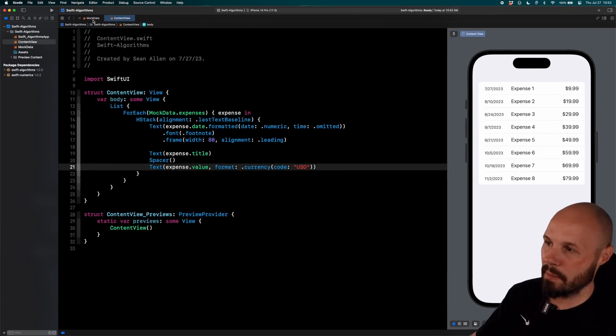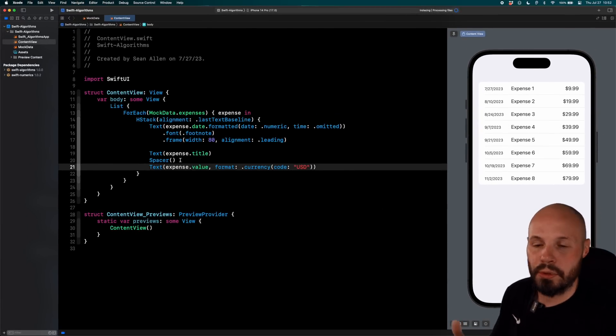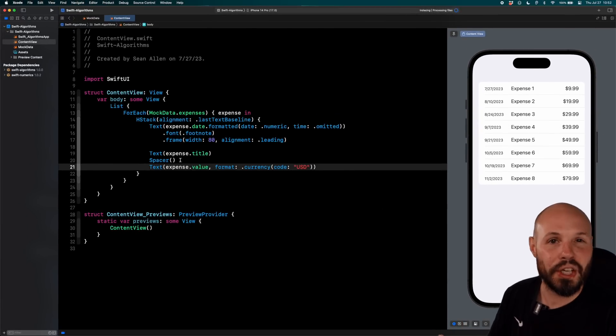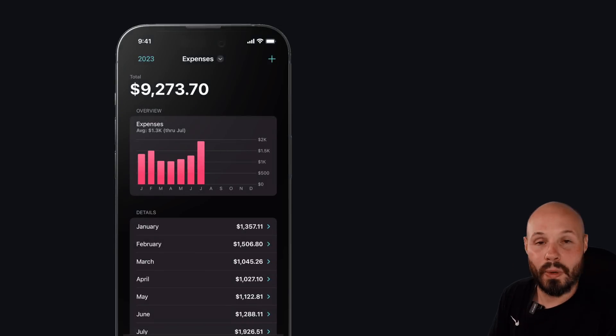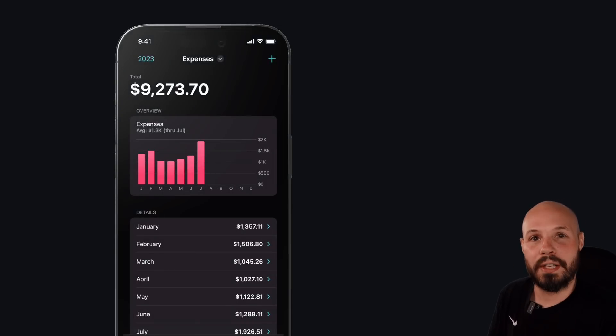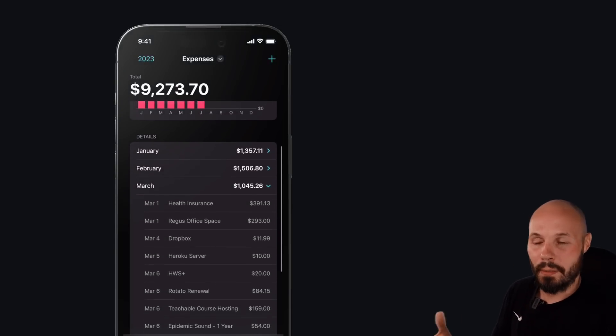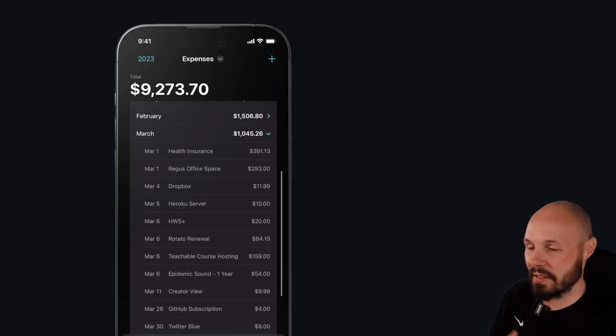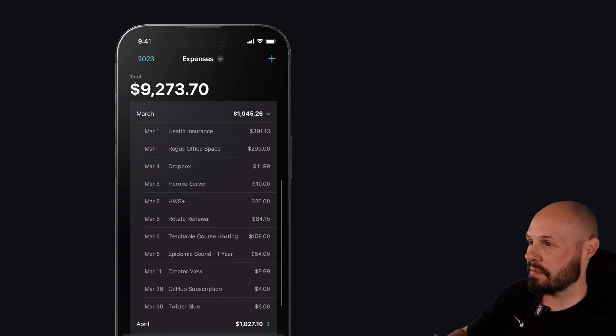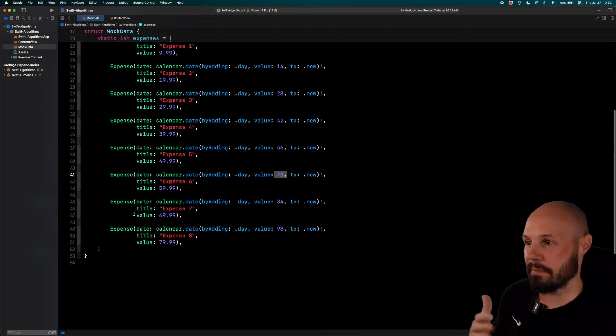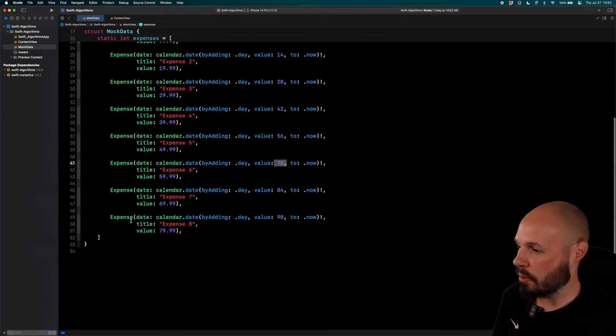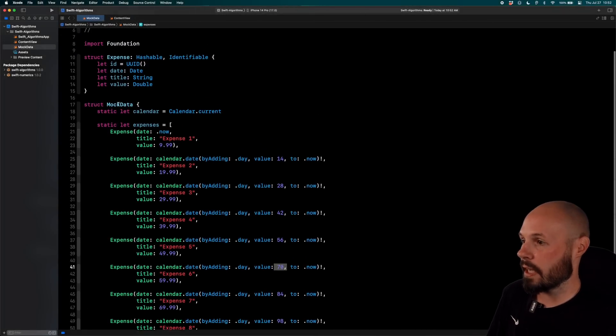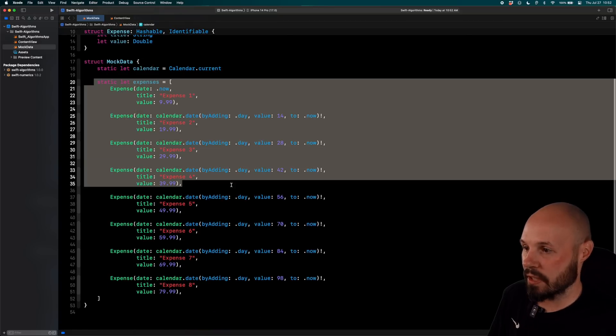Now, I'm going to do this in my mock data, wherever you do the calculation for chunked is going to be specific to your project. When I use chunk to sort my expenses, I do it when I make the fetch decor data and get all my expense items back. Then I do the chunking there. Again, for this video, I'm going to do it in my mock data, but where you do it is going to be dependent on your project.